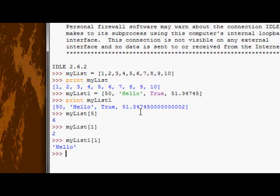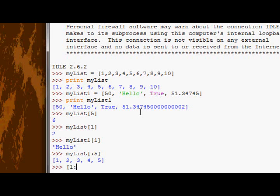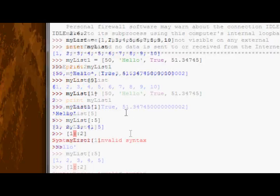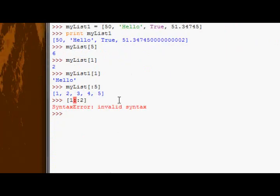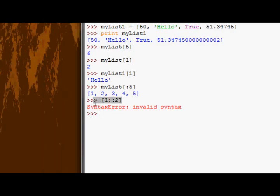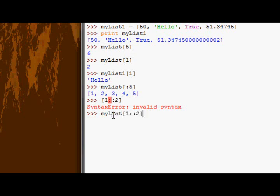I can also slice. So if I wanted from my list numbers from one to five, I could do this. If I want all the even numbers, I could start at one, go to the end, and skip two steps every time. There we go. Two, four, six, eight, ten.